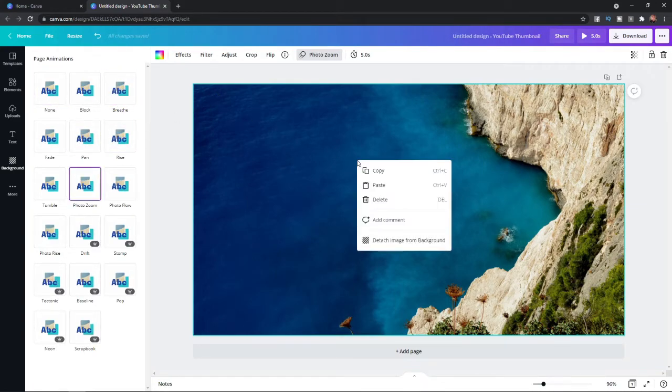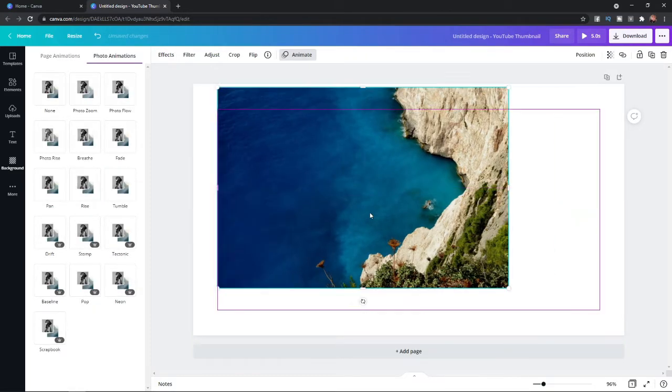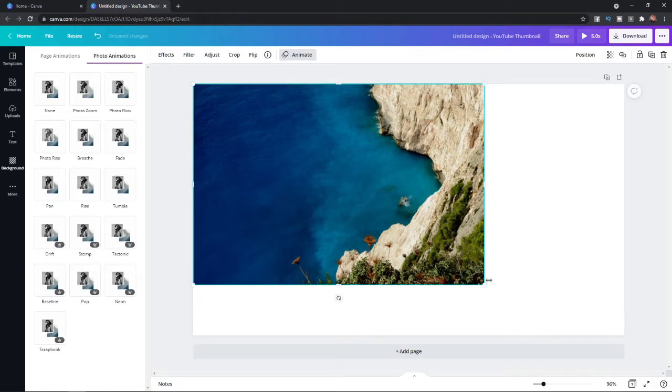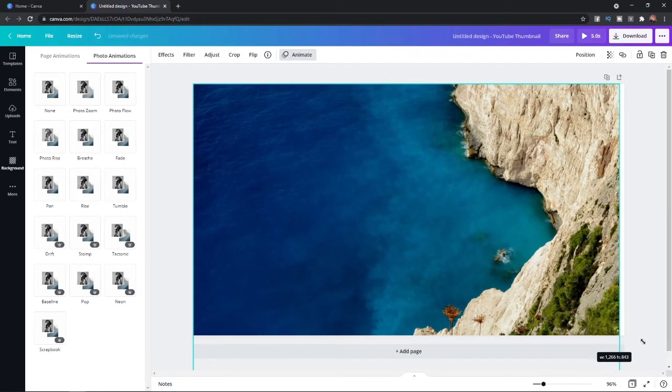So what you can do from here is if you right click on your image and click on detach image from background, it will detach your image and now all you need to do is stretch it out to fit your page.